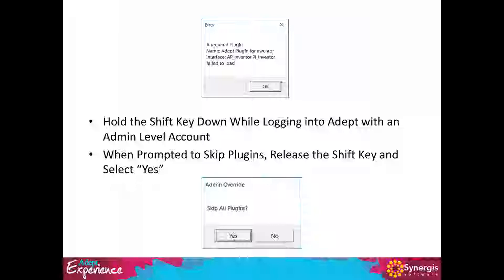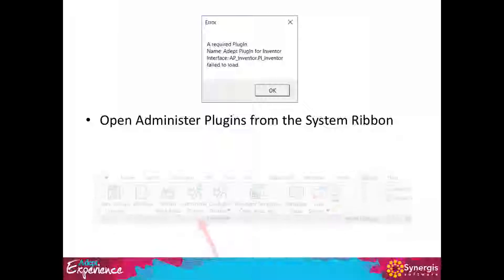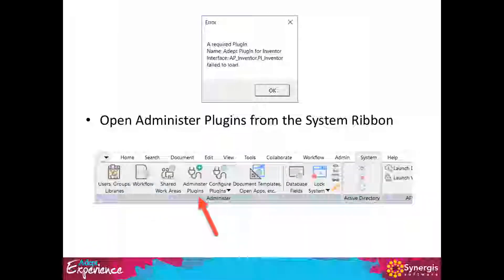It's probably not good practice to make Inventor or other CAD applications required. Most companies have Adept users that don't use CAD. Many times the Adept administrator doesn't use CAD, so CAD programs aren't installed on their computer — and if this is set to required, they aren't able to log into Adept. An admin can get past this by holding down the Shift key while logging into Adept, continuing to hold it until prompted to 'skip all plug-ins,' then selecting yes.